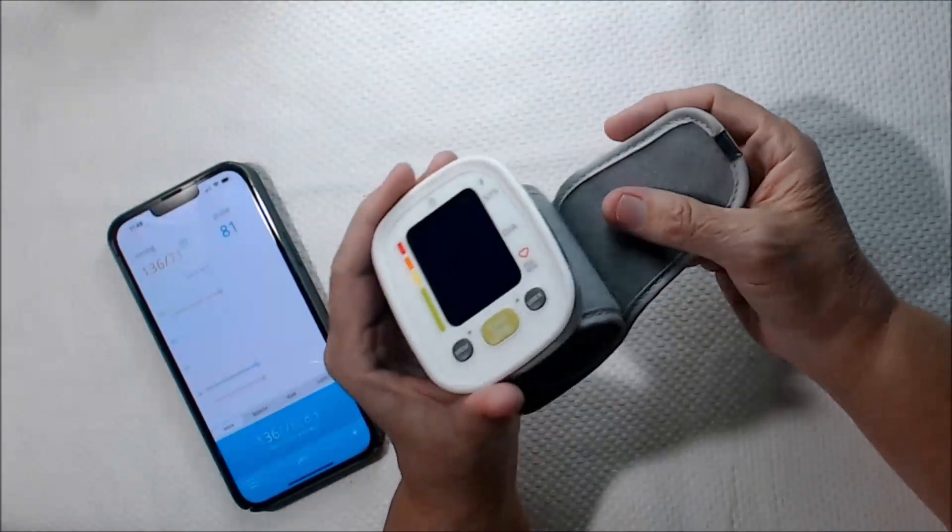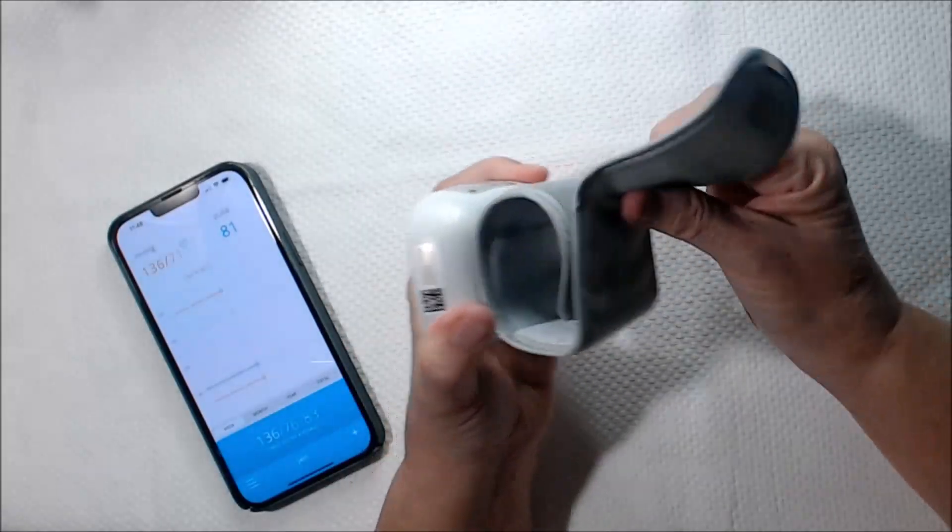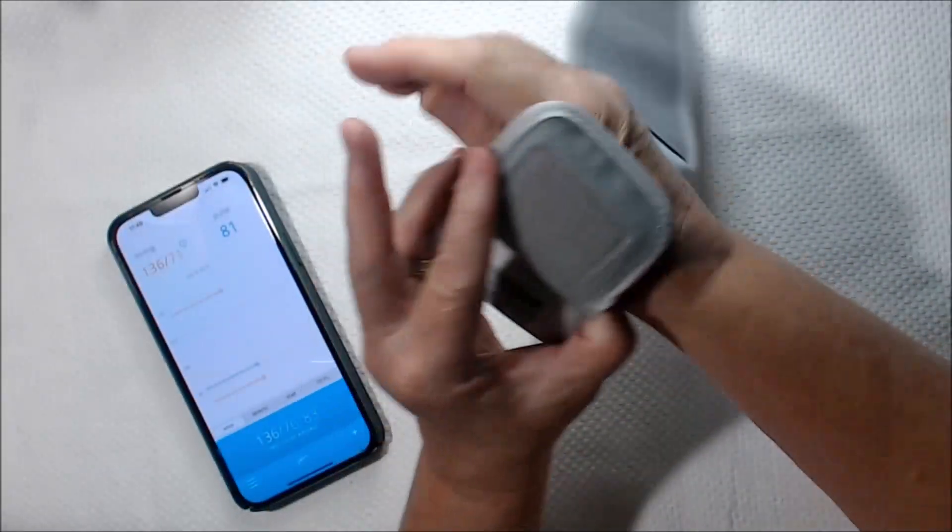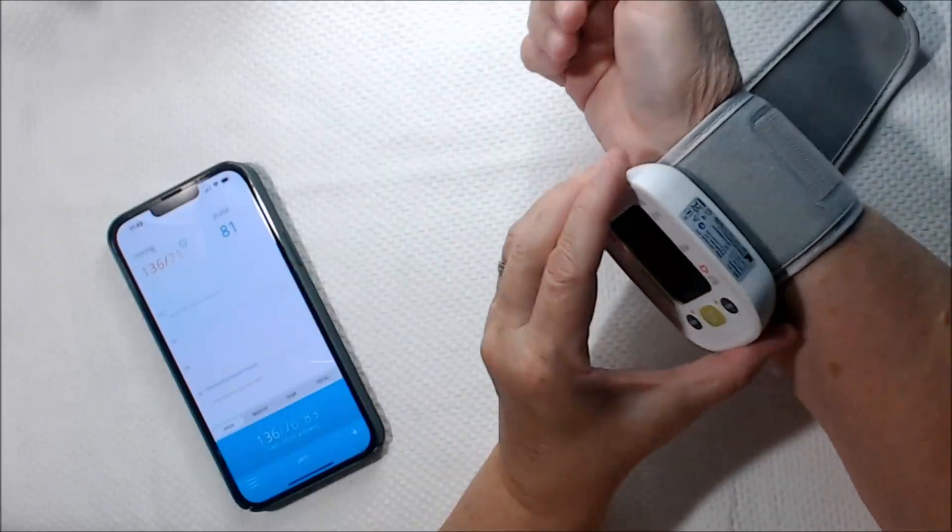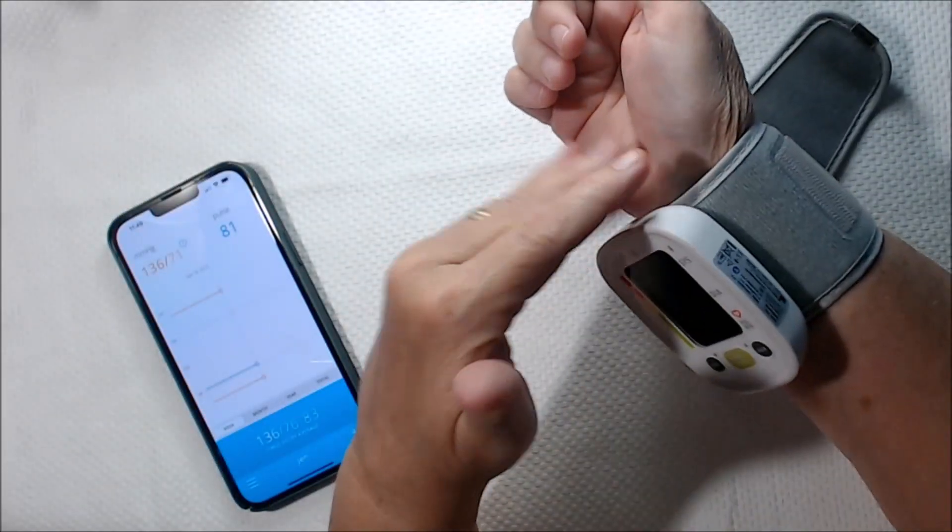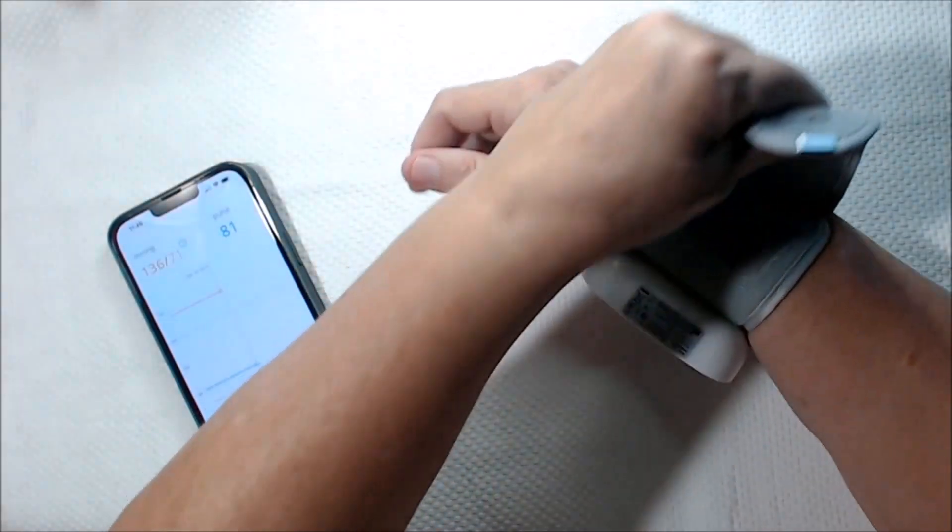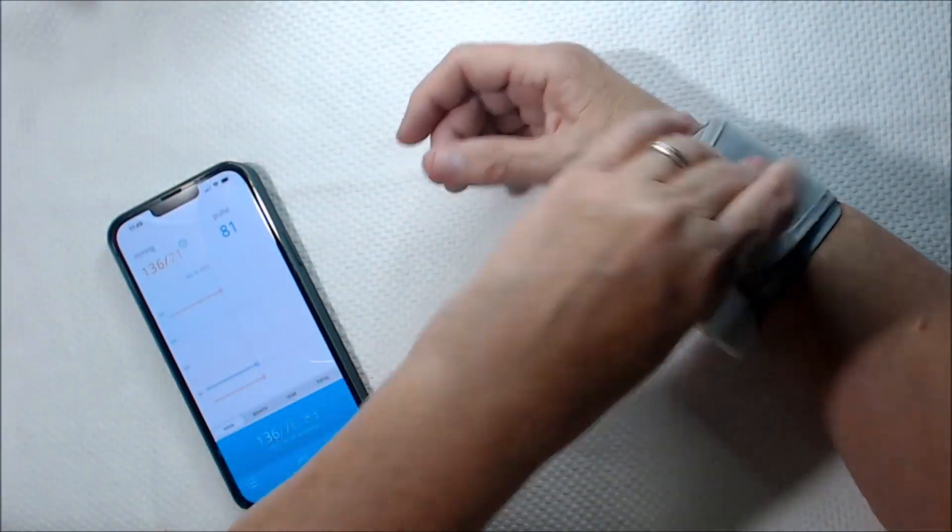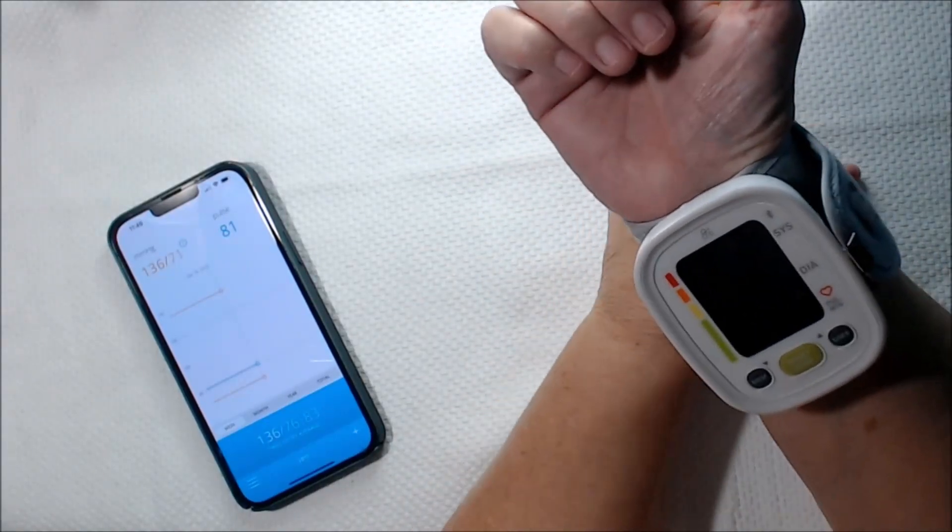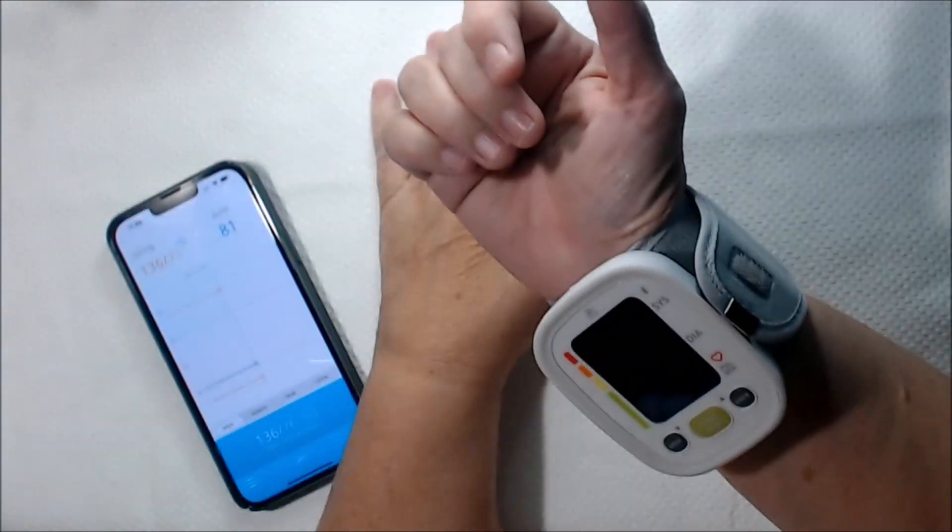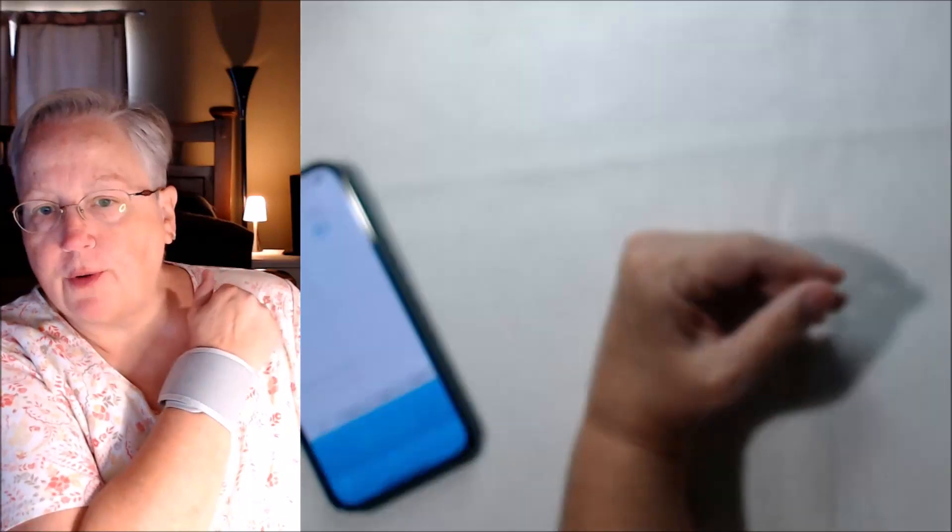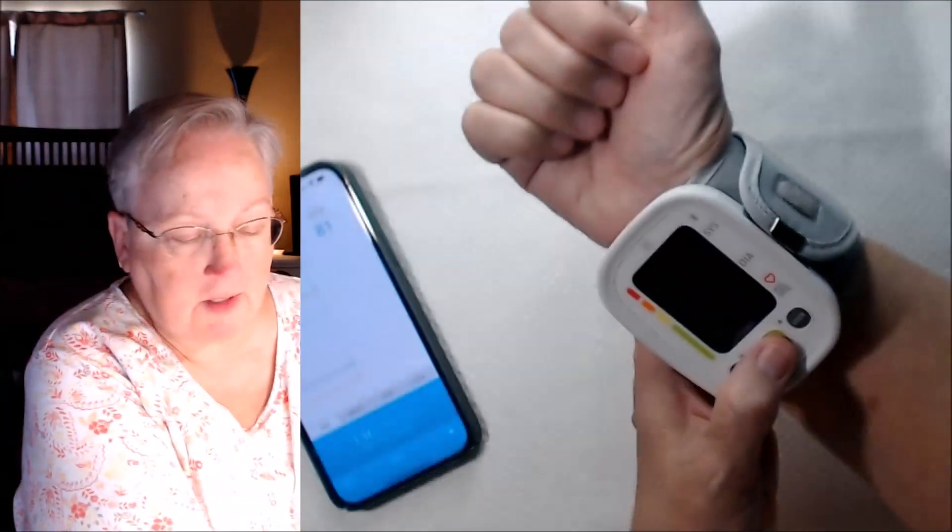We'll go ahead and put this on. It has a super nice Velcro strap, easy to put on. You want the little monitor to face the inside of your wrist. You can tighten it up pretty easily by yourself. You don't need help. You put this up against your wrist, and then you put your cuff up by your heart. So we're going to go ahead and start this thing.